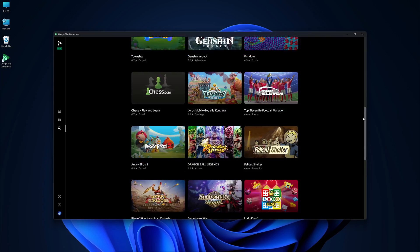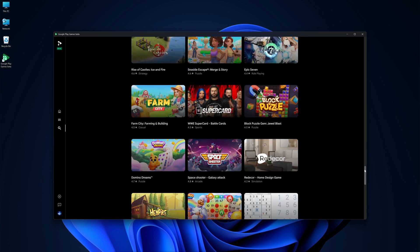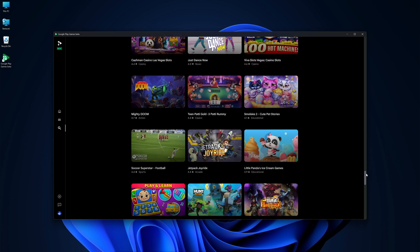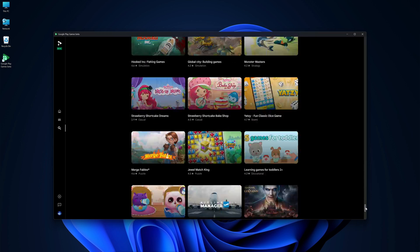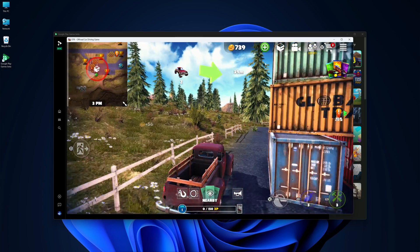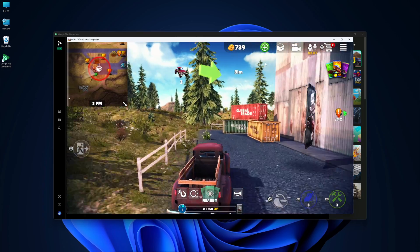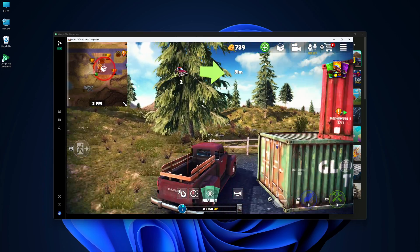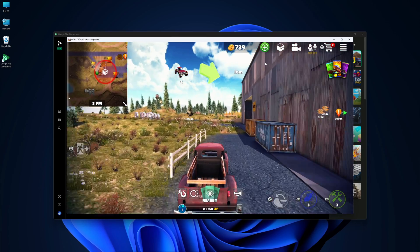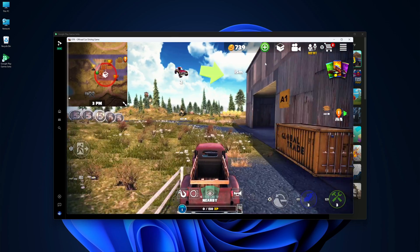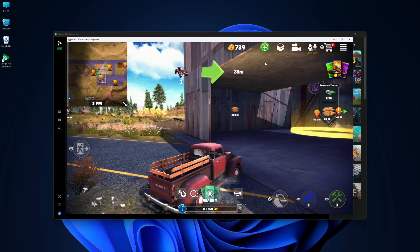Google Play Games is the official Google Android emulator for any Windows computer, which works on Windows 10 and Windows 11. It will allow us to play any Android game on our Windows computer — really lightweight, no pop-ups, no ads, nothing. I've got it here on the screen and I want to share with you how easy it is to download, install, and use it.